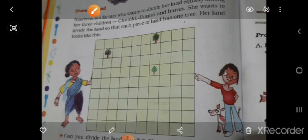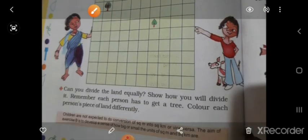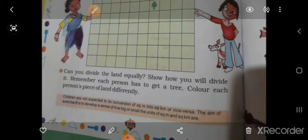Three parts are divided and one tree is in each part. If each square in this space is equal to one square meter of land, how much land will each child get? Each child gets 30 square meter.